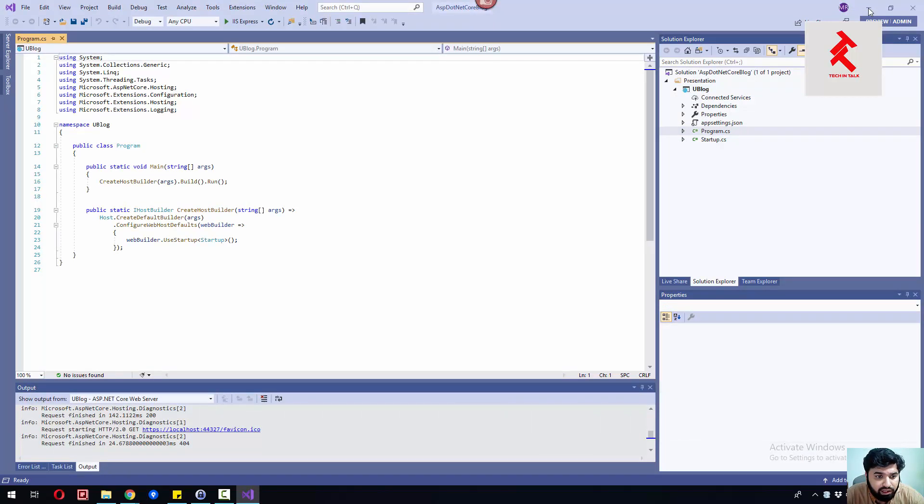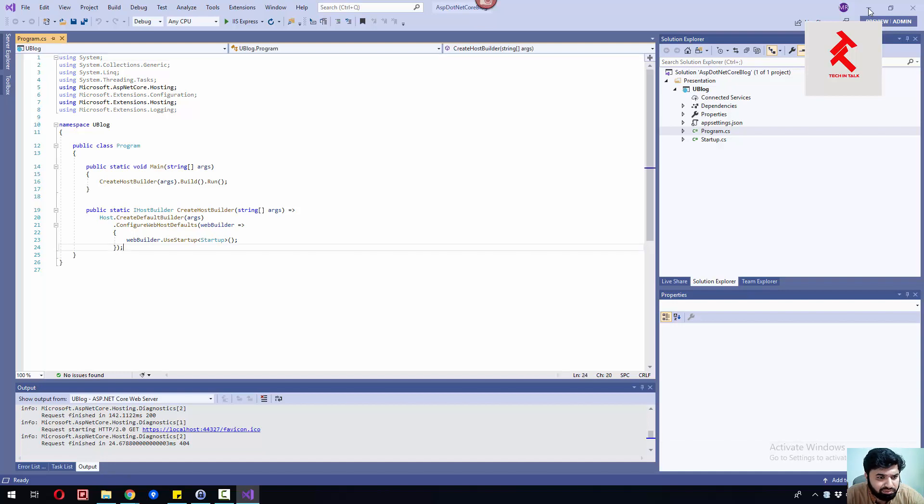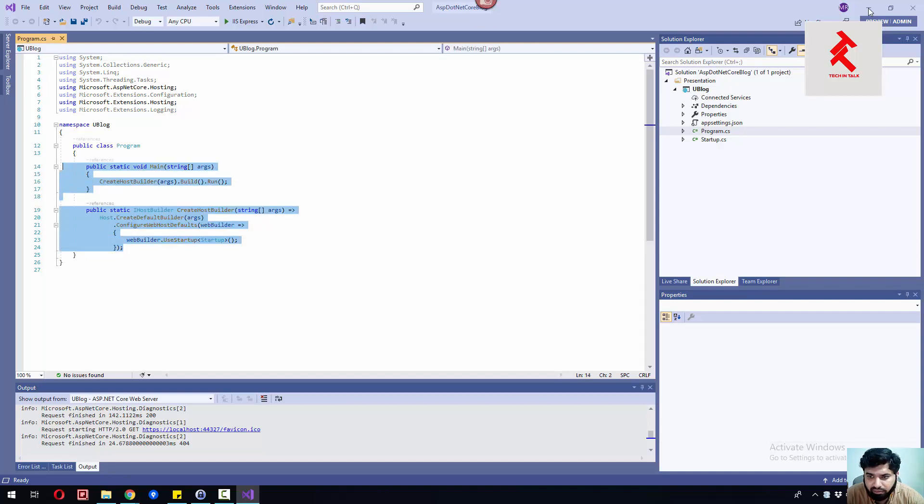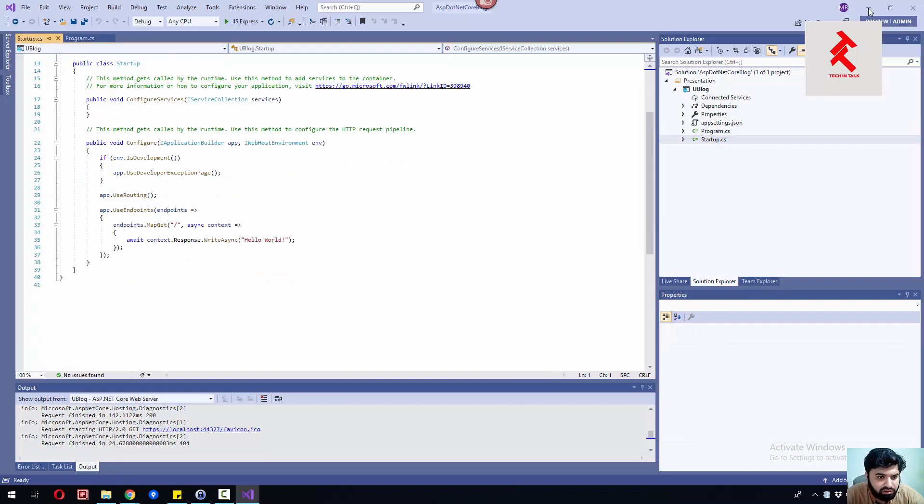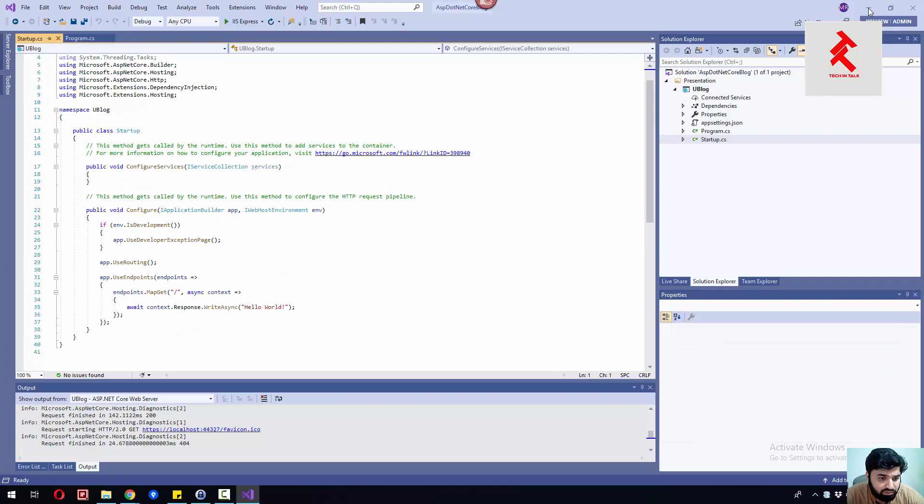If you guys can see the Program.cs file, it's pretty simple and empty, as well as our Startup.